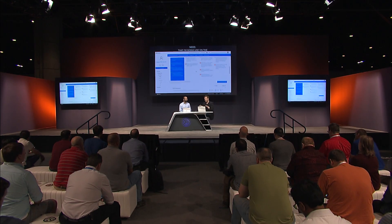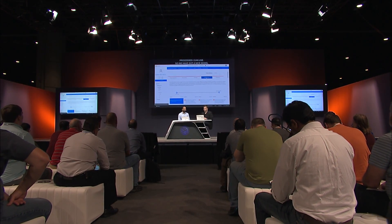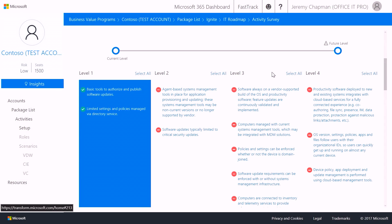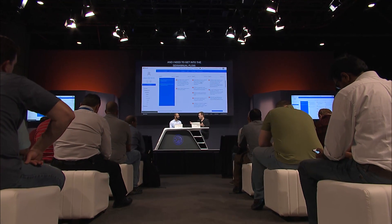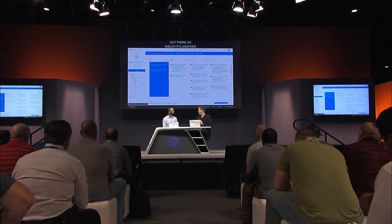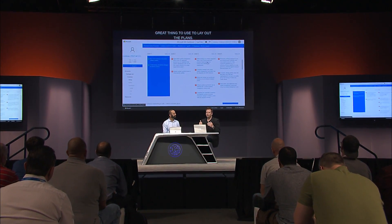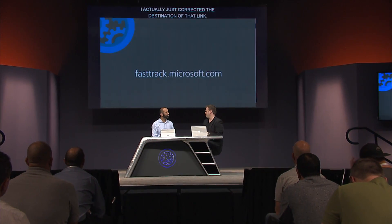The IT Roadmap has four stages around provisioning and also a management view around app and OS updates — helping you understand how to move to monthly or semi-annual update flows. The link is aka.ms/itroadmaptool, or you can use transform.microsoft.com/itroadmap to access it.